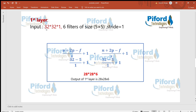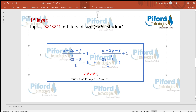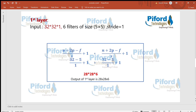For the pooling layer: input is 28x28x6, filter size is 2x2, stride is 2, and padding is 0. Using the same formula with n=28, p=0, f=2, s=2, we get 14x14. So output is 14x14x6, confirming the image after one convolutional layer and one pooling layer.